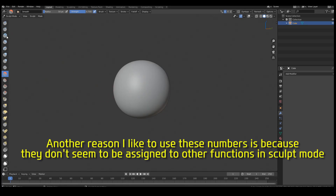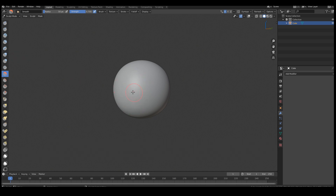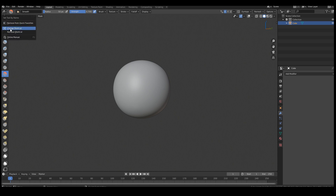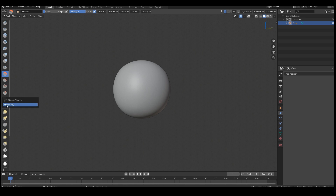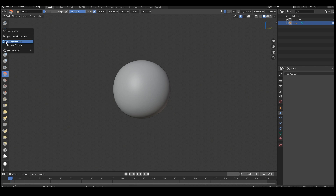What I typically do is assign the six brushes I use most often, because in sculpting you only ever use the same set of brushes 99% of the time — the others are optional sometimes. What I did was right-click on the brushes I use. So the draw brush I gave shortcut four, the grab brush I use one, clay strips is five, the crease brush is three, and the inflate brush is six.